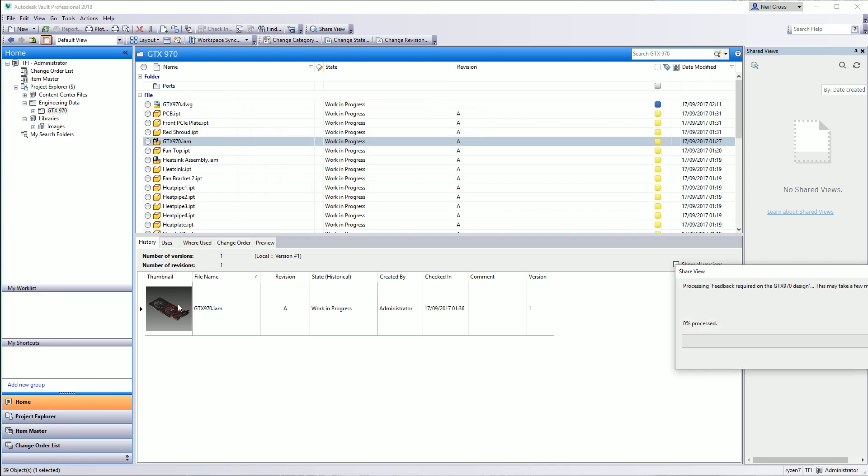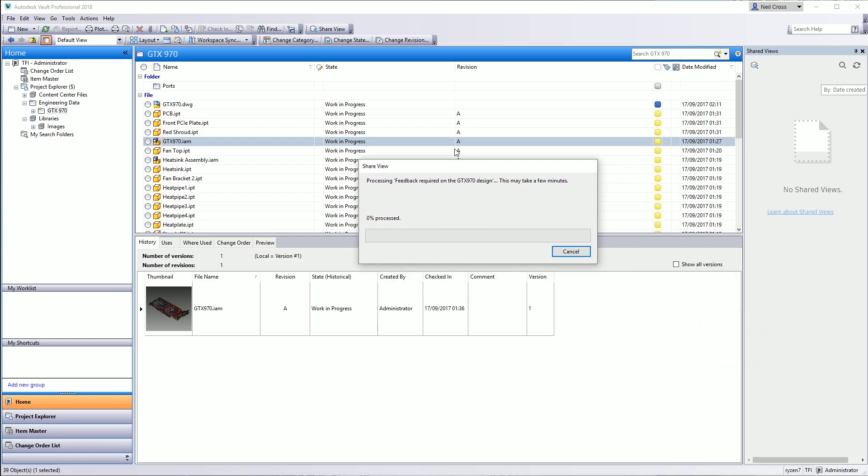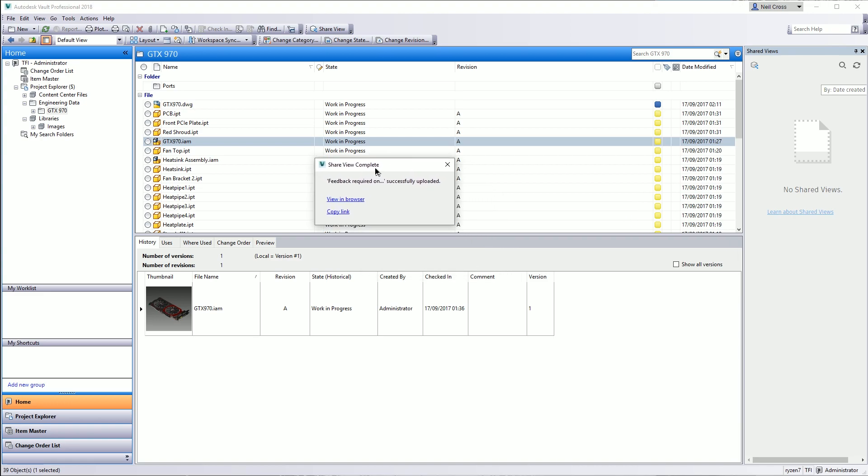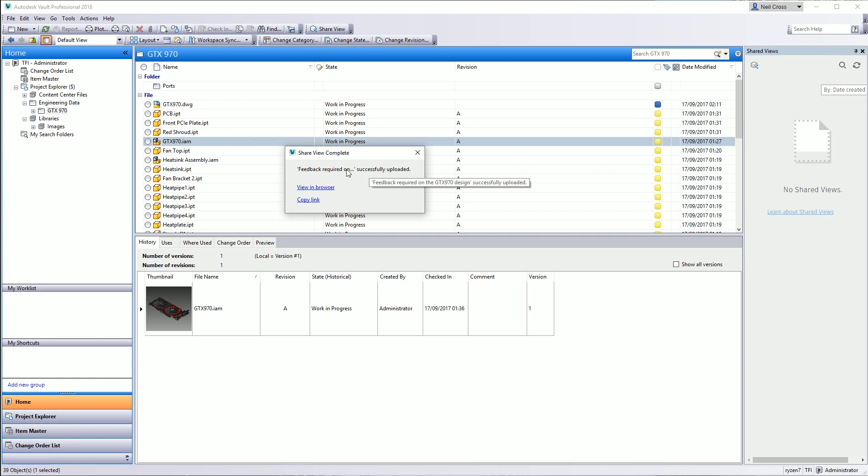Even on something this small, it can still take a couple of minutes, which is normal. I would say that's absolutely fine. Once it's finished creating the publish up to the cloud, it gives you this very simplistic looking dialog box where it says feedback required on the GTX 970 design has been successfully uploaded. Here's two options. And this is how you transmit this shared view to the recipient. You select copy link, and then you've got to open up your email client and email the link to that person.